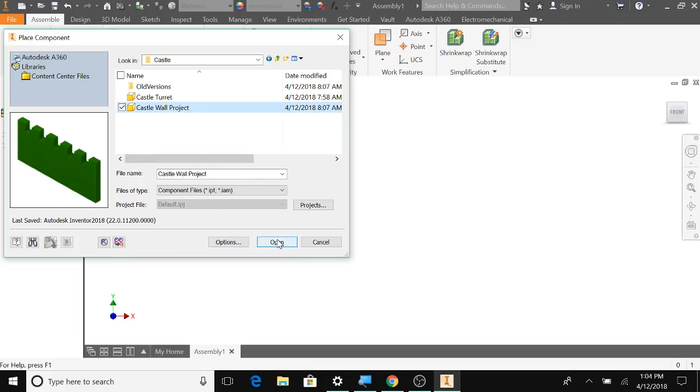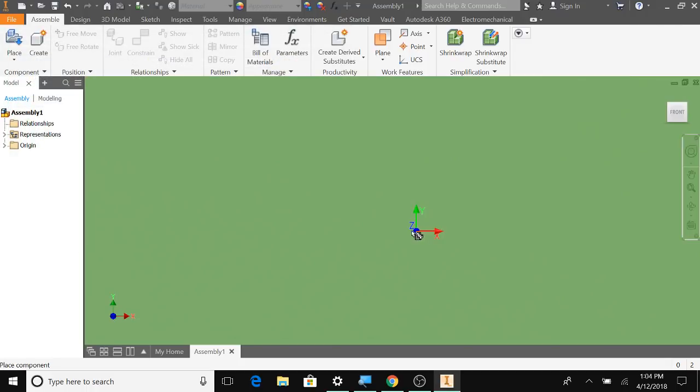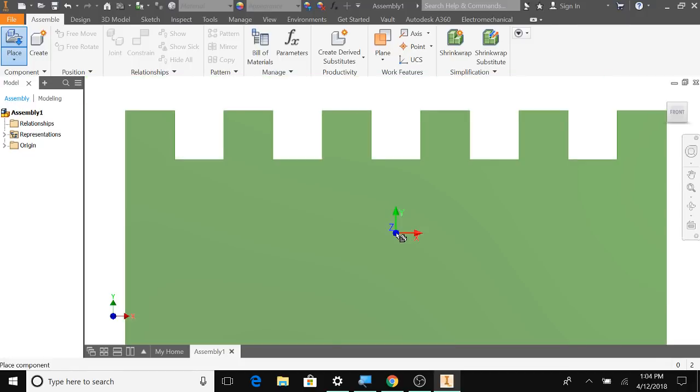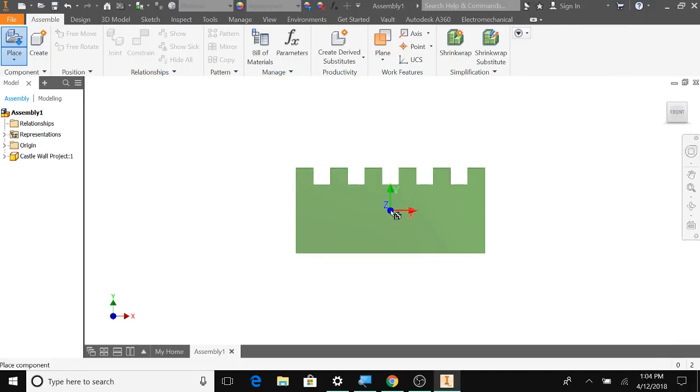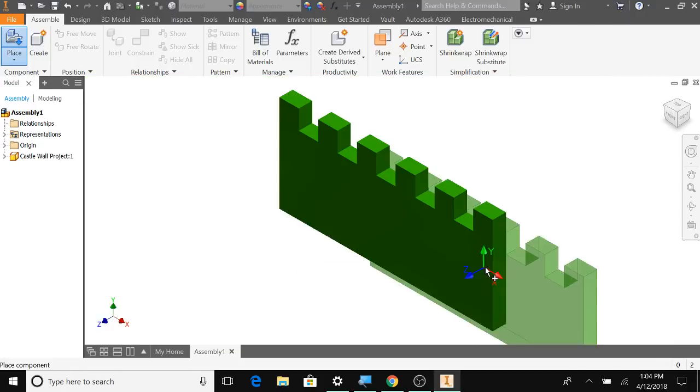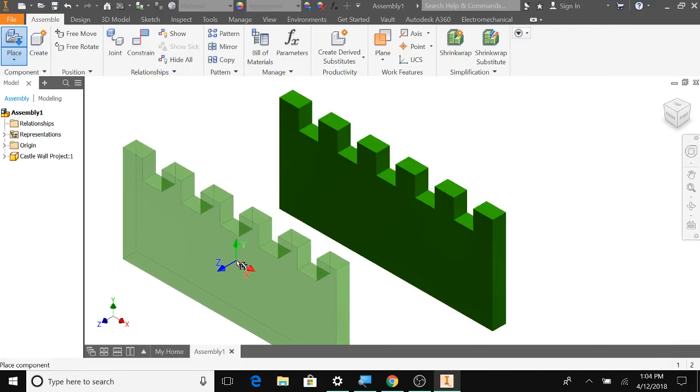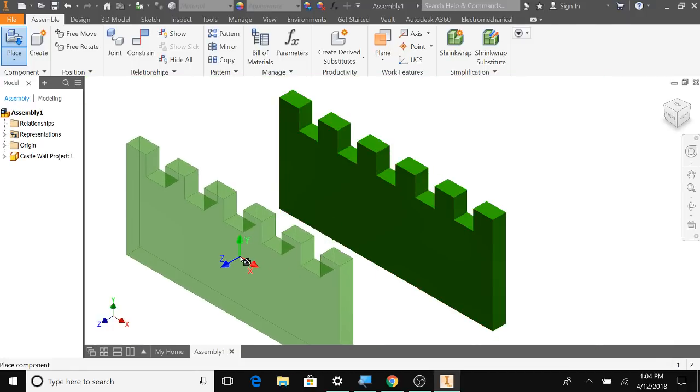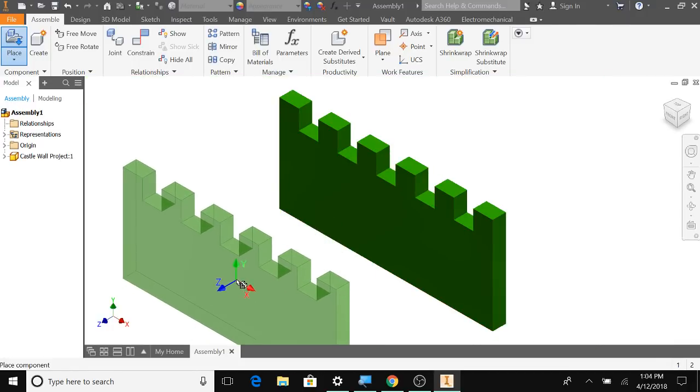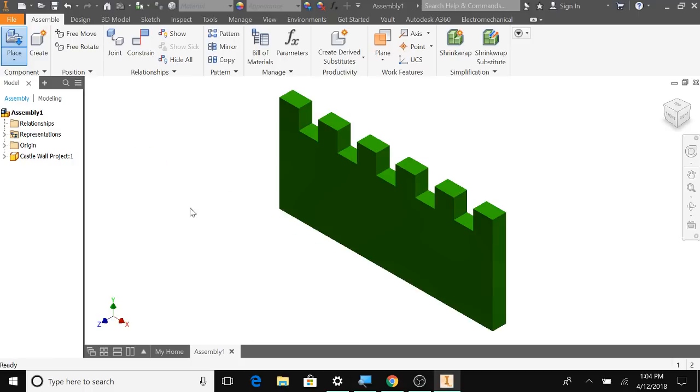Actually, you know what might be easier? Let me do this. I'm going to click Open. I'm just going to bring in one wall and one turret.